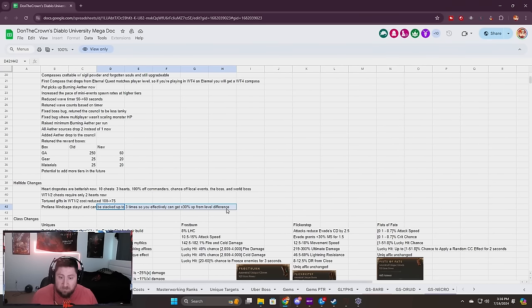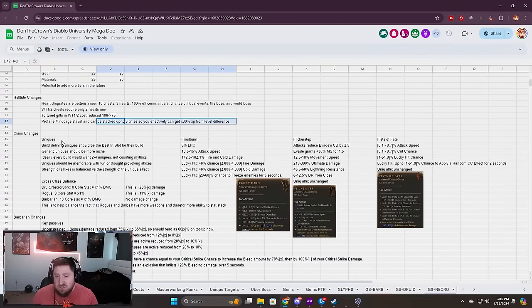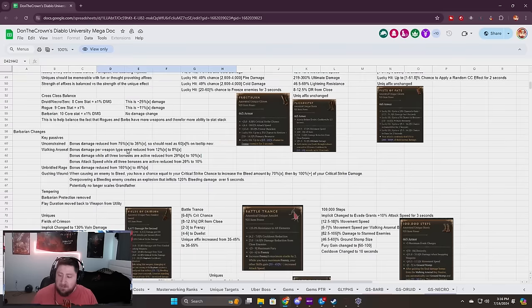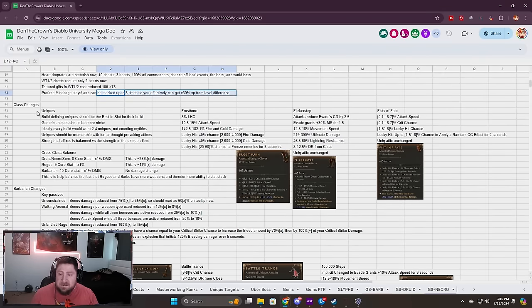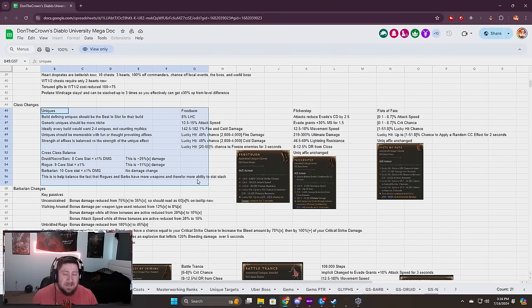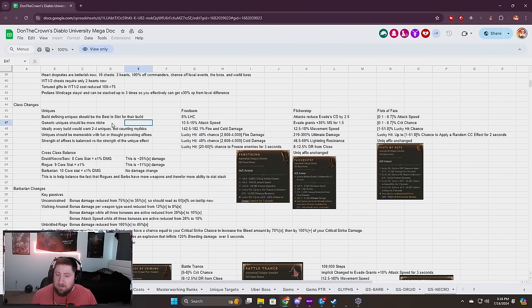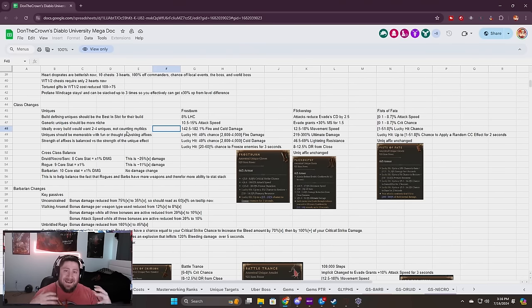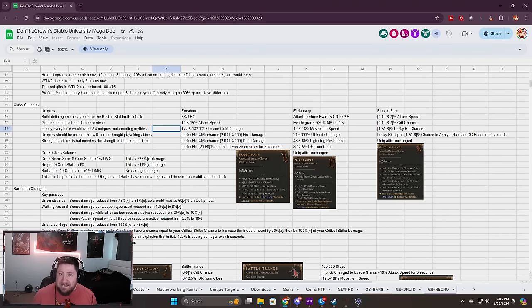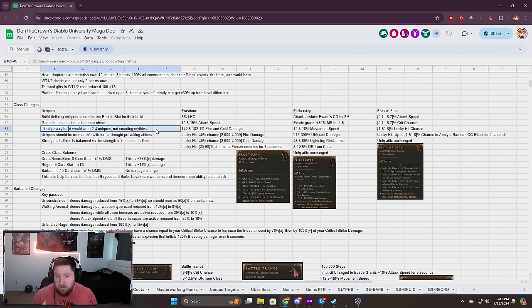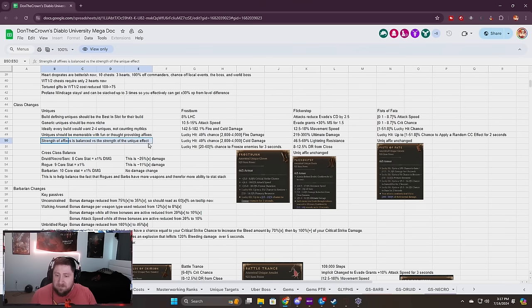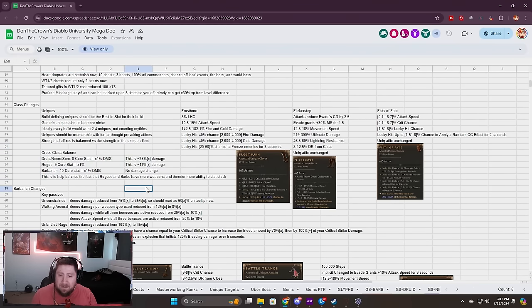Class changes: there's a bunch here. Build uniques should be best in slot for their build. Generic uniques will be more niche. Ideally every build is going to be 2 to 4 uniques not counting mythics. Any build should have 2 to 4 uniques or uber uniques so not every single build is just uber uniques. Strength of affixes is balanced versus the strength of the unique effect.